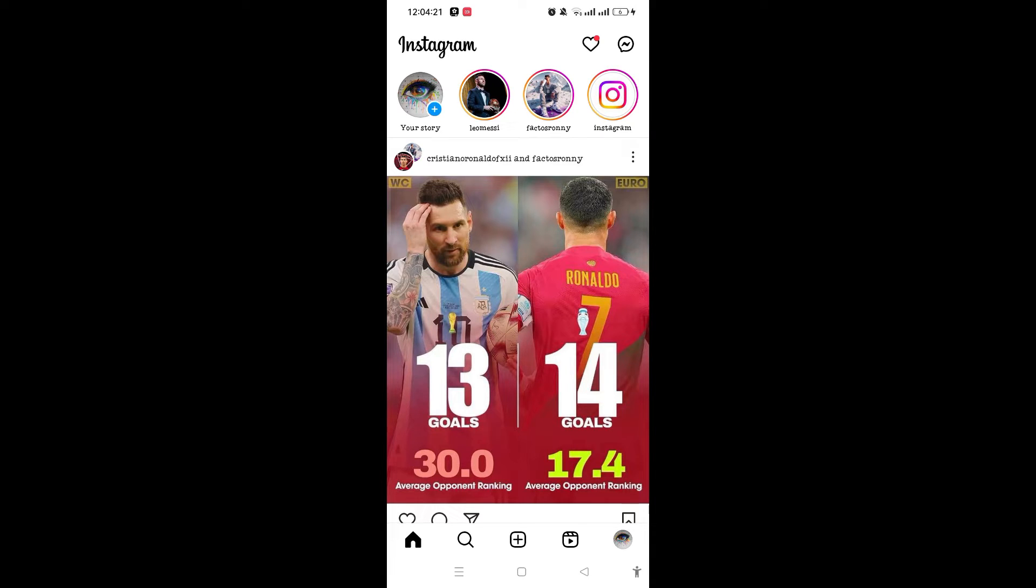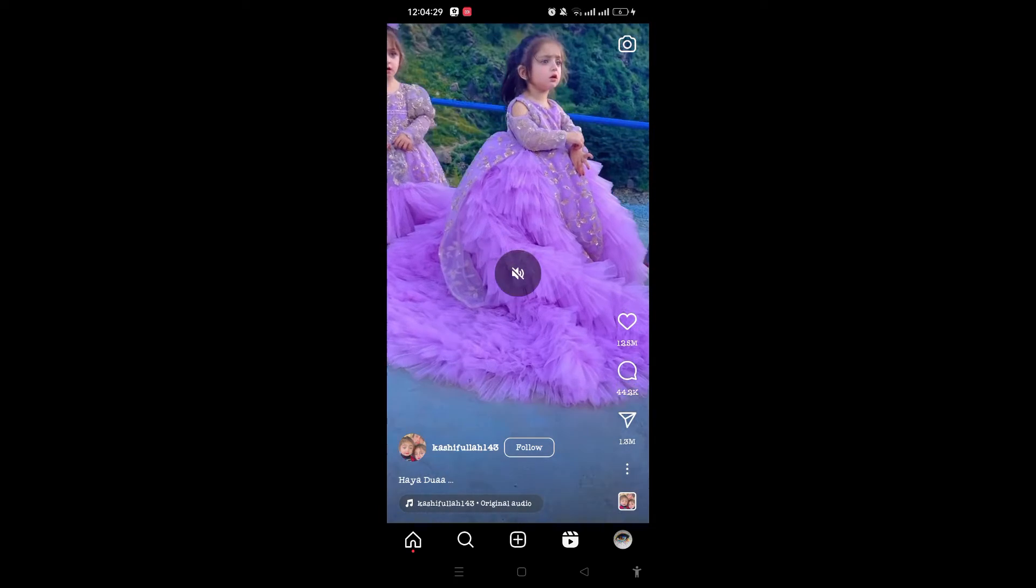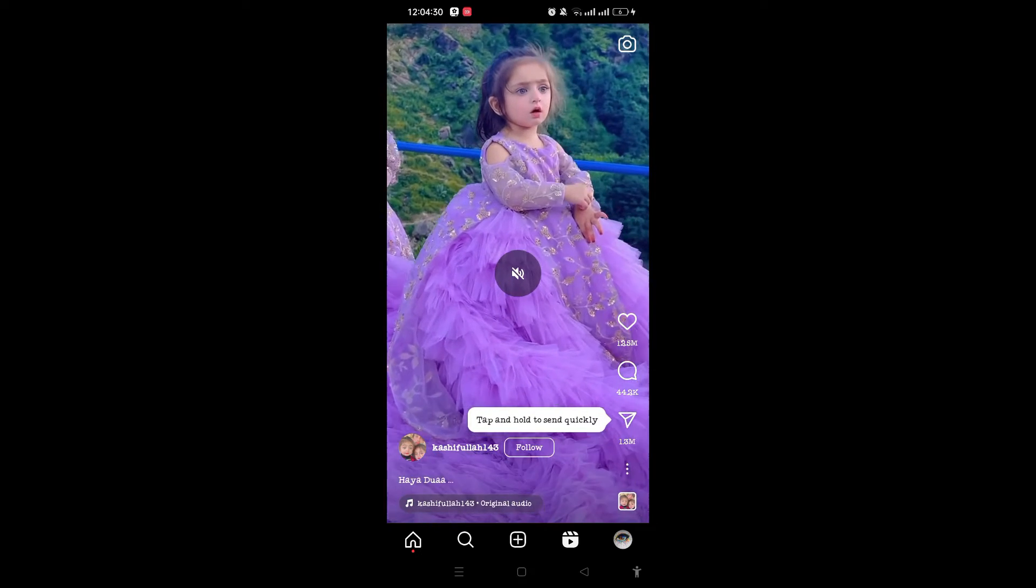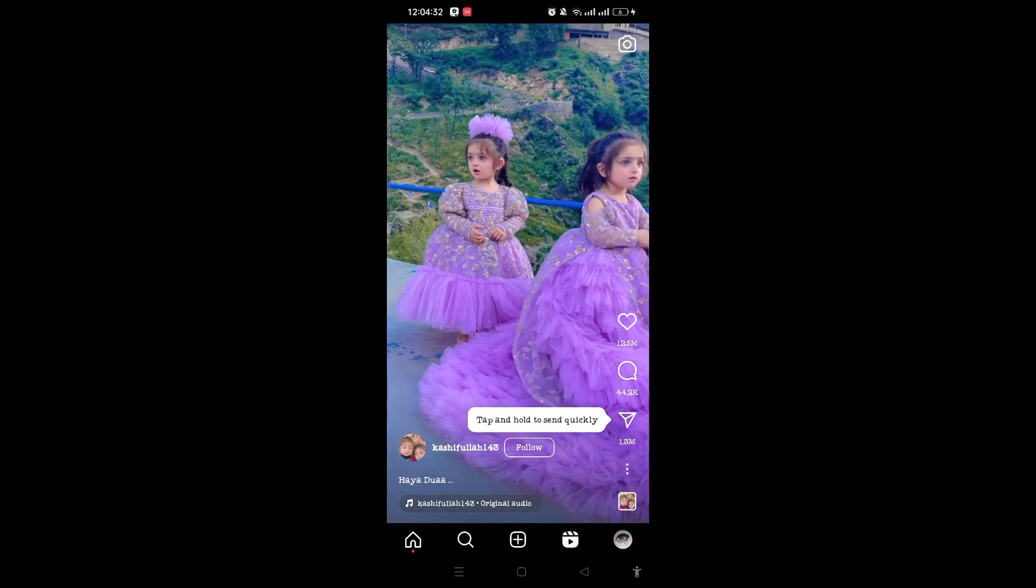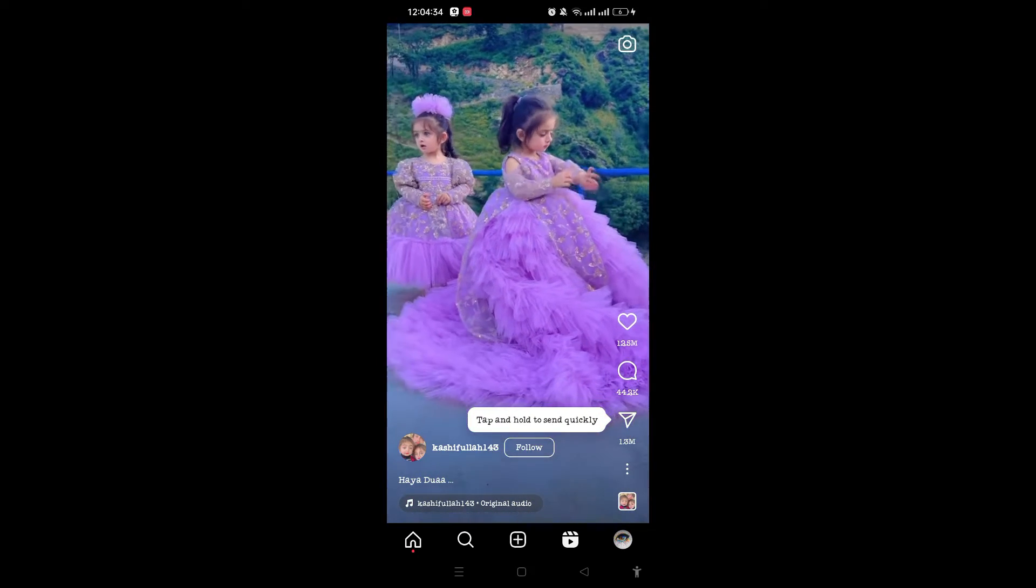On the bottom of the screen next to the profile icon, you will see the Reels icon, so tap on that. Just scroll down and find out any reel you want to save in your gallery.